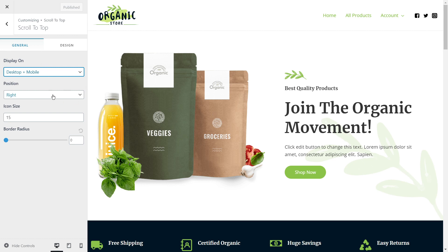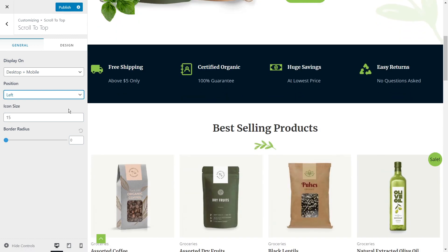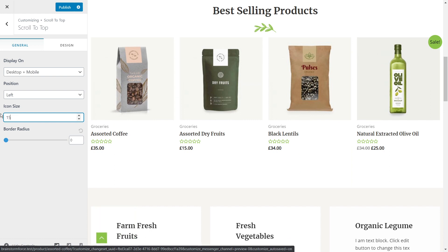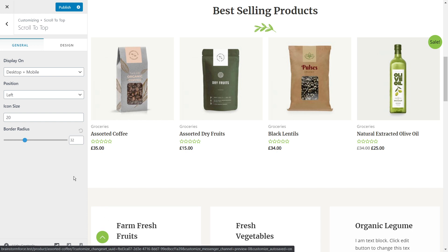I also have the option of changing the position from right to left — you'll notice the scroll-to-top button moves to the left. I can also change the size of the icon, though making it too big doesn't help, so I'll revert or make it a little bigger. I can also change the border radius — how rounded the button is. As I change the setting, it goes rounder and eventually becomes completely circular. I like the round button, so I'll keep it.